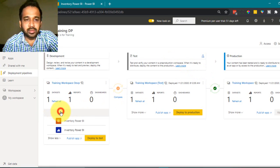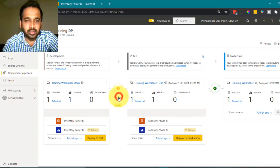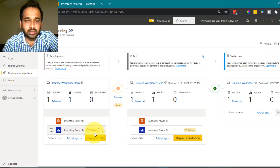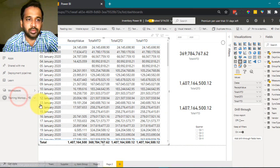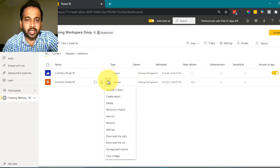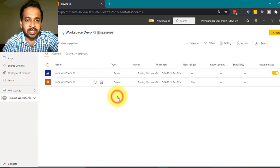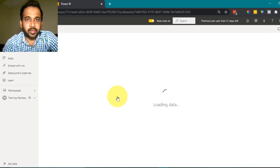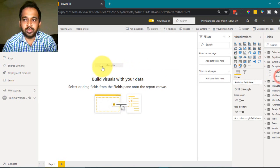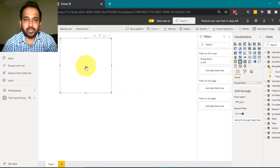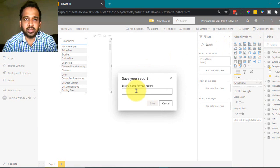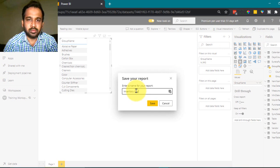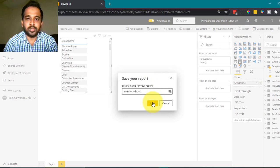You can click 'Compare' to see the differences. Now I'll go to the workspace and create a new report from the existing dataset, adding just a group name field — for example, 'Inventory Group' — and save it.